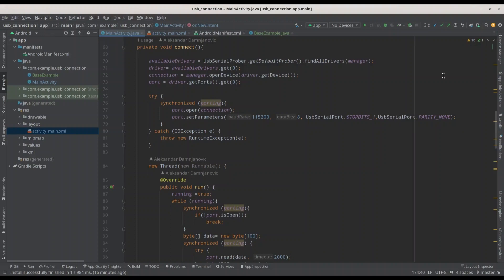So what do I actually want to build? I want to create an Android application that is going to read some basic information from USB devices connected to it. Here in front of me I have a couple of different USB devices. Later on when we finish coding I am going to test each one of them, and hopefully we are going to be able to read information like device name, manufacturer name, version, and things like that.